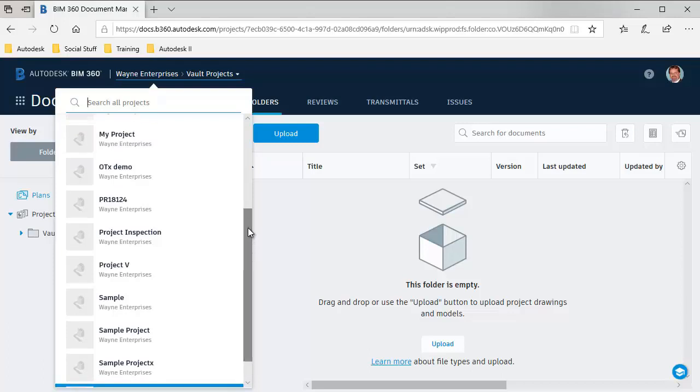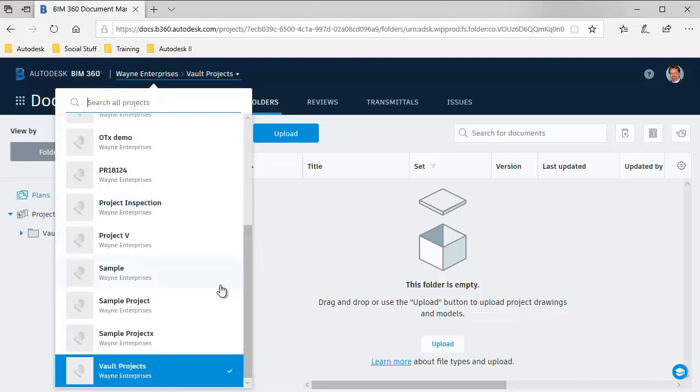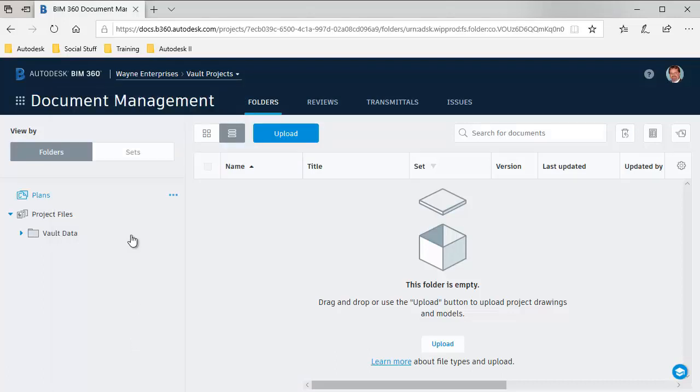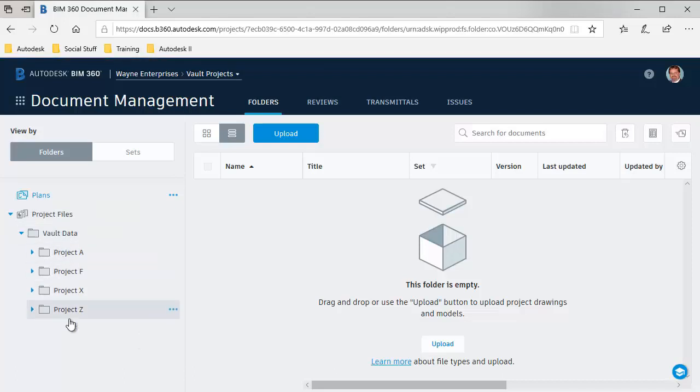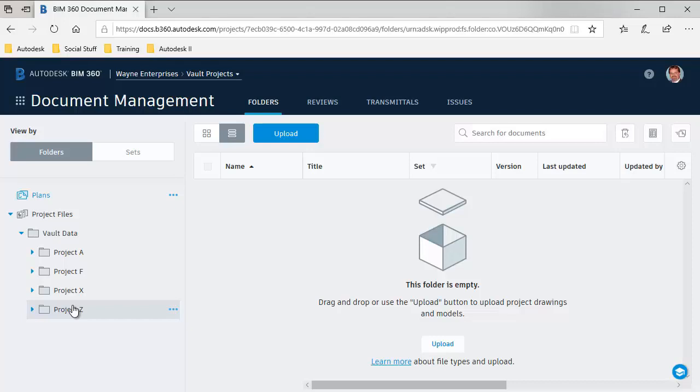When we make the connection from Vault to BIM 360 Docs, we can actually connect on a project-by-project basis. In my particular case, I've set up a specific project called Vault Projects. Then underneath that, I've got a folder called Vault Data that when I sync from Vault to this environment, all of the synced files from Vault will be rather than distributed across the individual projects. Instead, they'll all be in one place. There are a lot of different options that are available. This happens to be the workflow that I'm setting up for today.